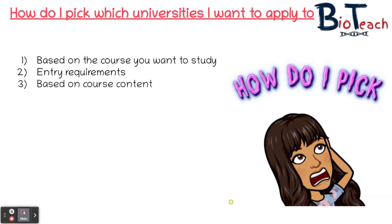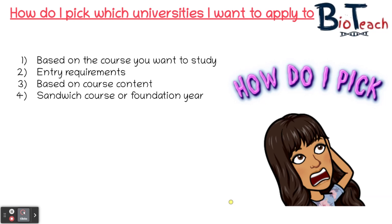Looking at course content can also help you decide — check university websites for unit content and unit choices to see if you'll enjoy that course and if it's the path you want to follow. You may also want to look at whether your course offers a sandwich year or a foundation year. Many courses offer a year placement in the workplace, which may even pay you whilst you work. A foundation year is an additional year at university but gives you a chance to get onto the course you want — it's worth considering whether you want a three-year course or a four-year sandwich course.